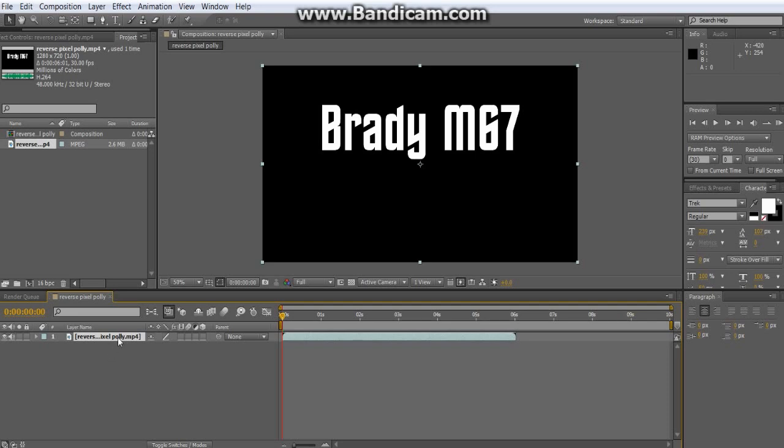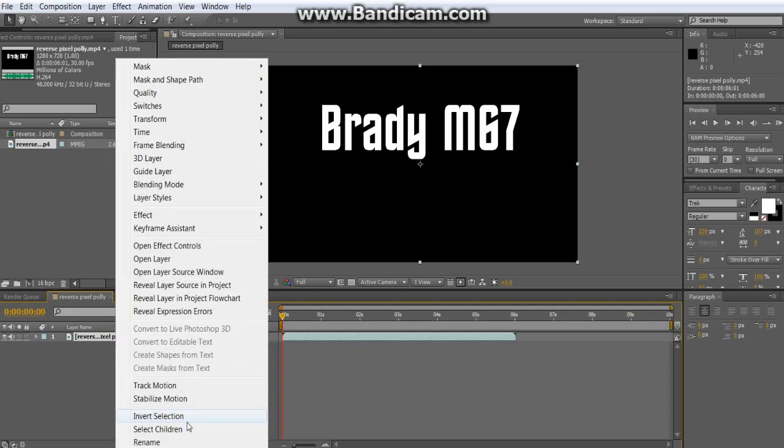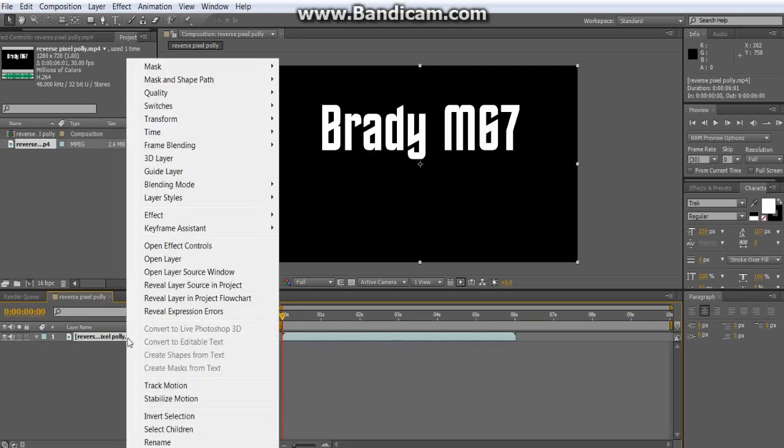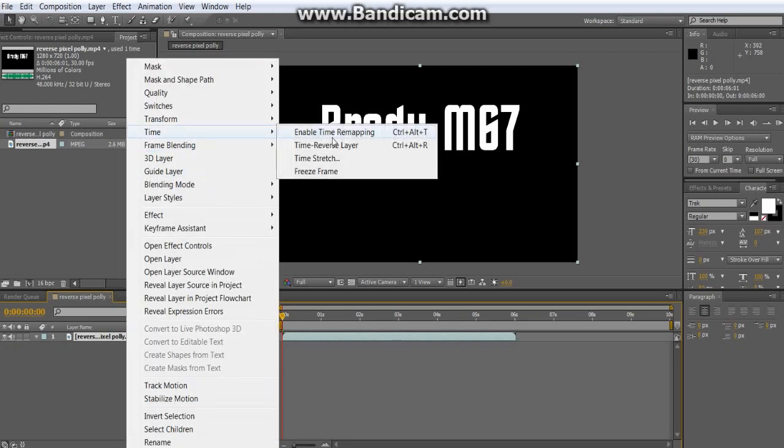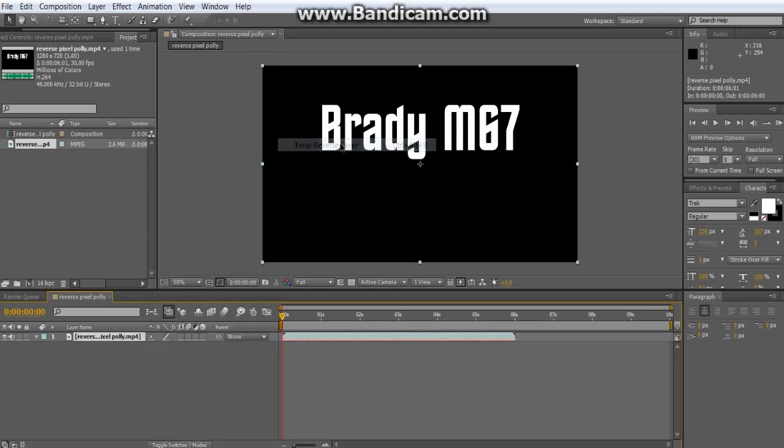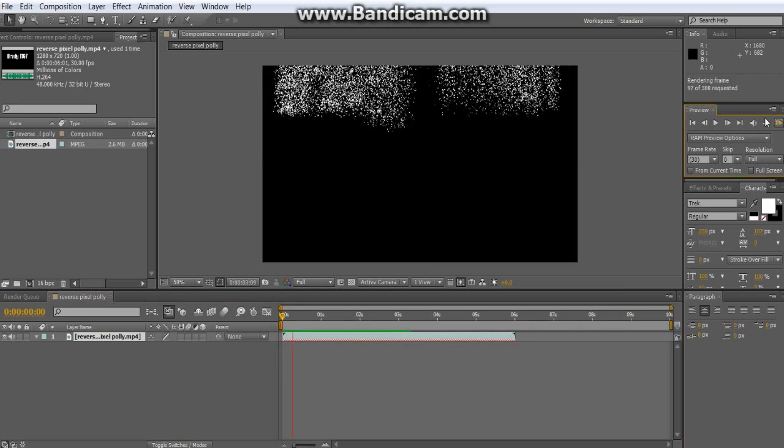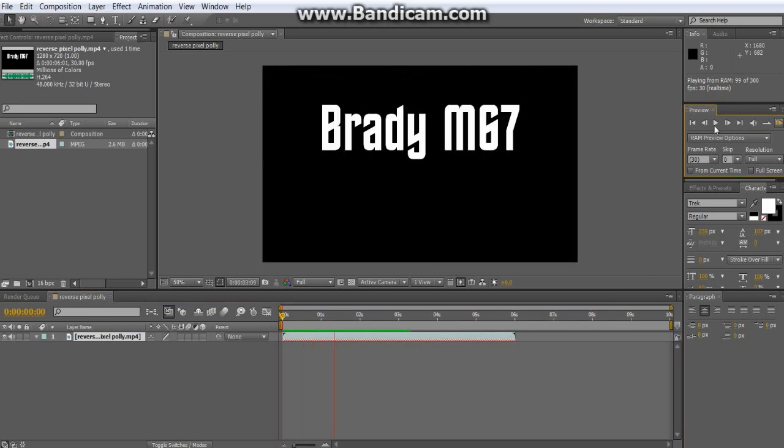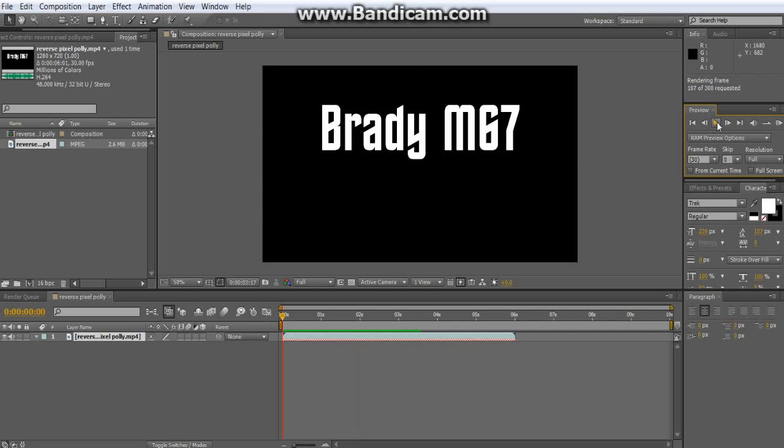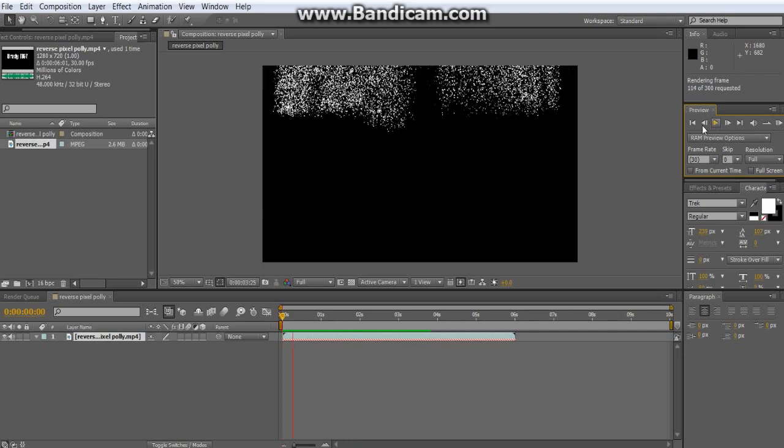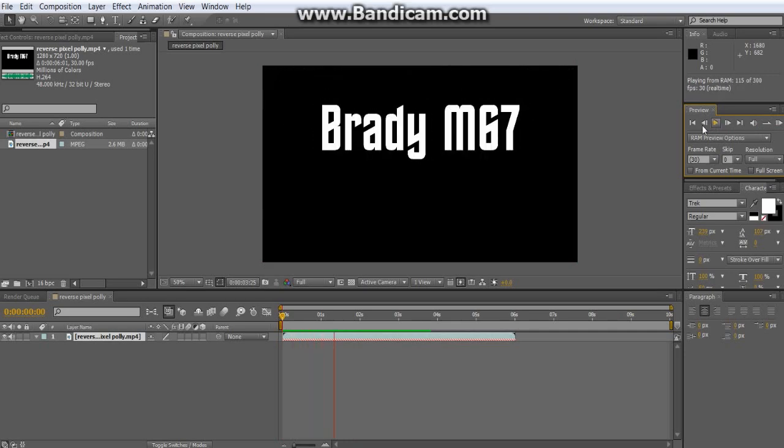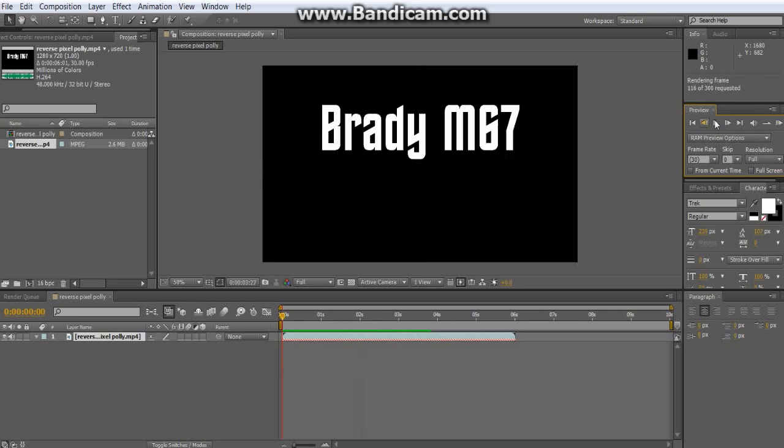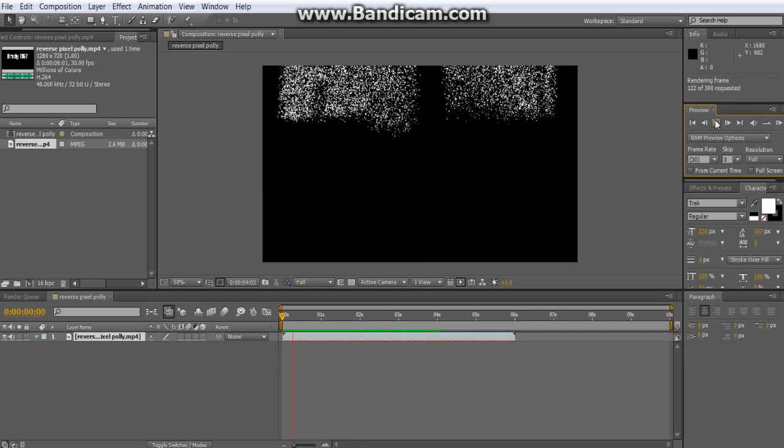And then after you drop that in, you're going to go to time, enable time, or no, not enable time remapping, time reverse layer. So let me pre-render this real quick. And now that I got that, this is what it looks like. You can make it go slower, faster, just mess with the pixel poly stuff.